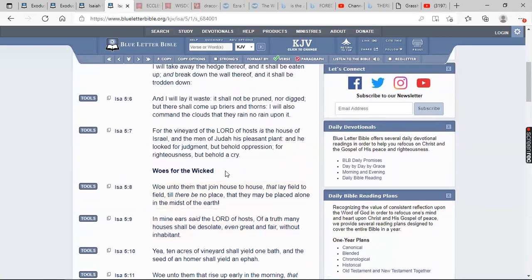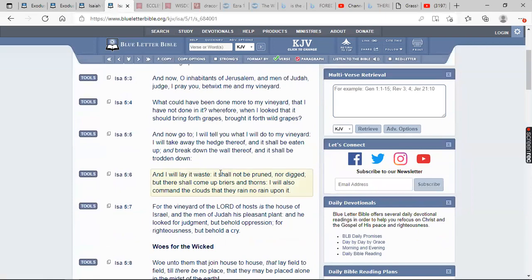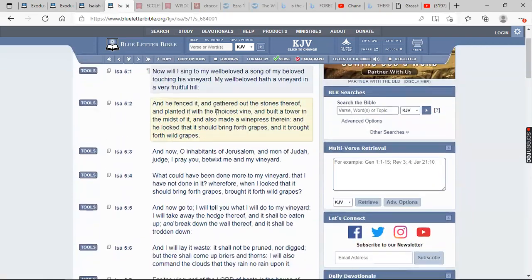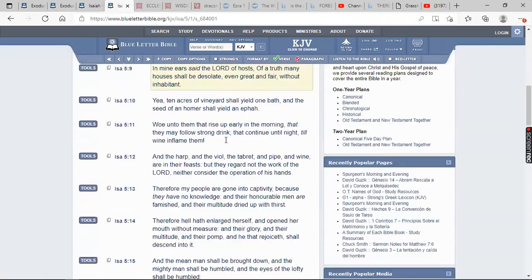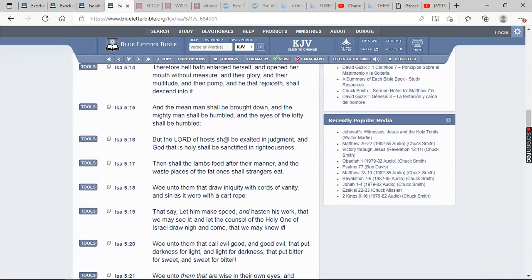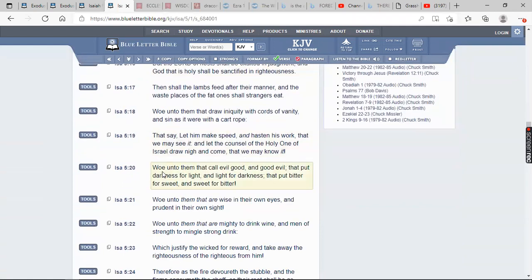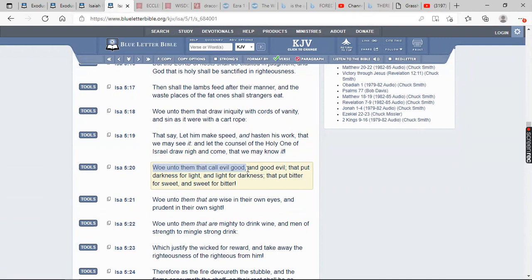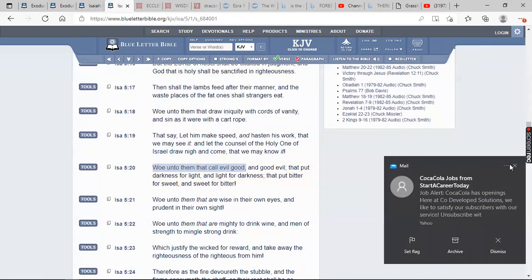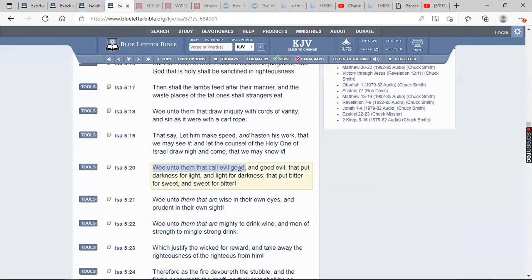Isaiah 5 and 20. It says, woe unto them that call evil good. See that? Who does that? Esau, Edom. They call evil good. The Lord says that it's an abomination for homosexuals to be homosexuals. They said it's a good thing. You can have pride in it. It says, woe unto them that call evil good and good evil. Yeah, they're calling the good that the Lord has declared good. They're calling that evil.